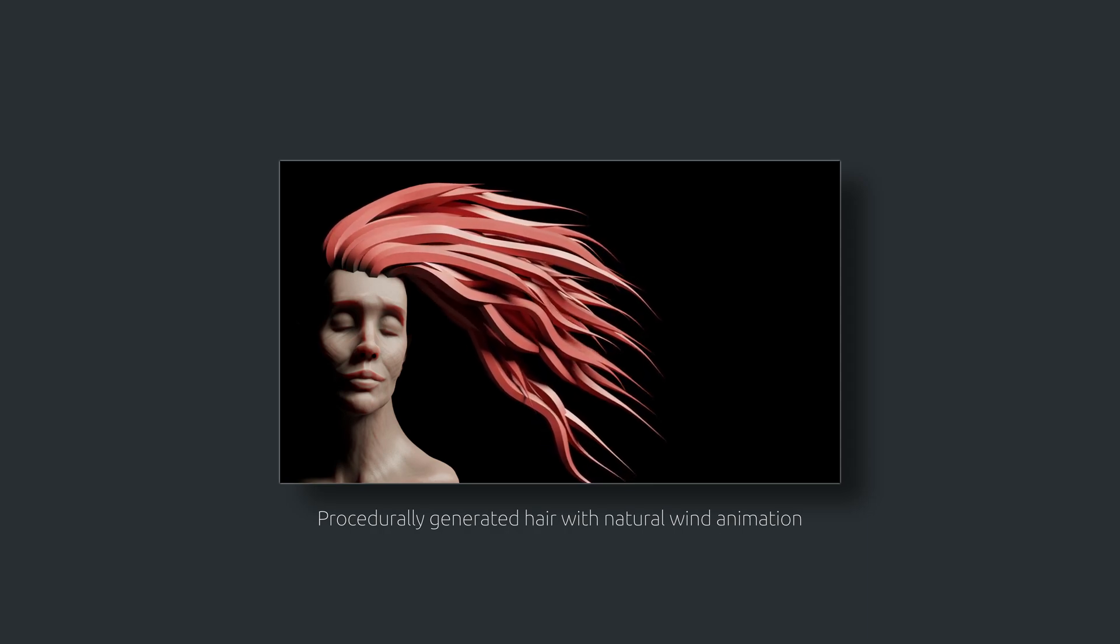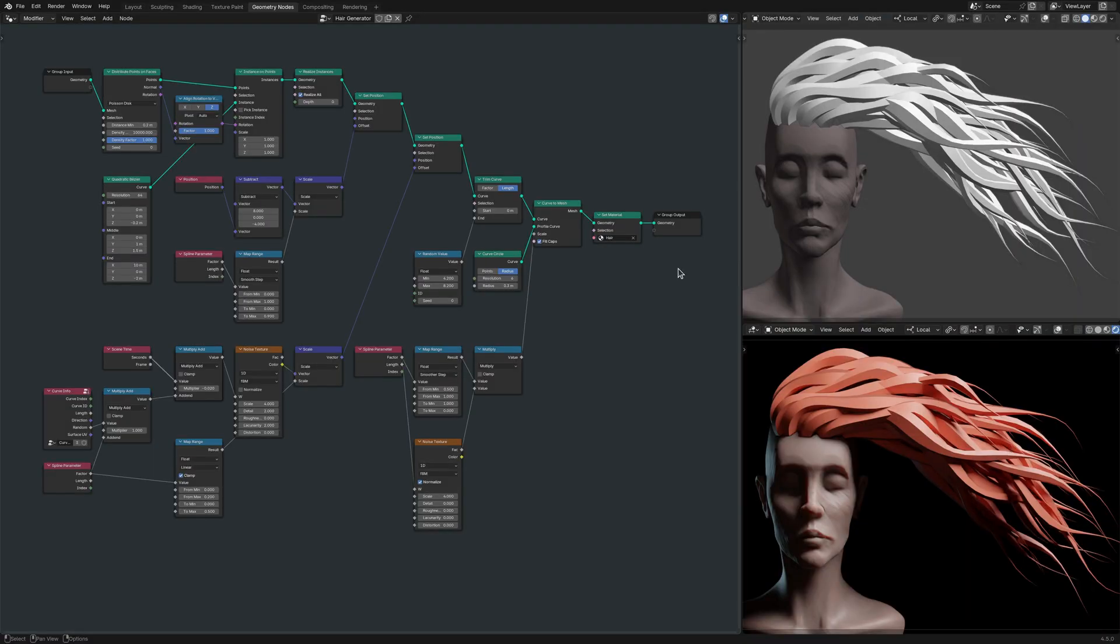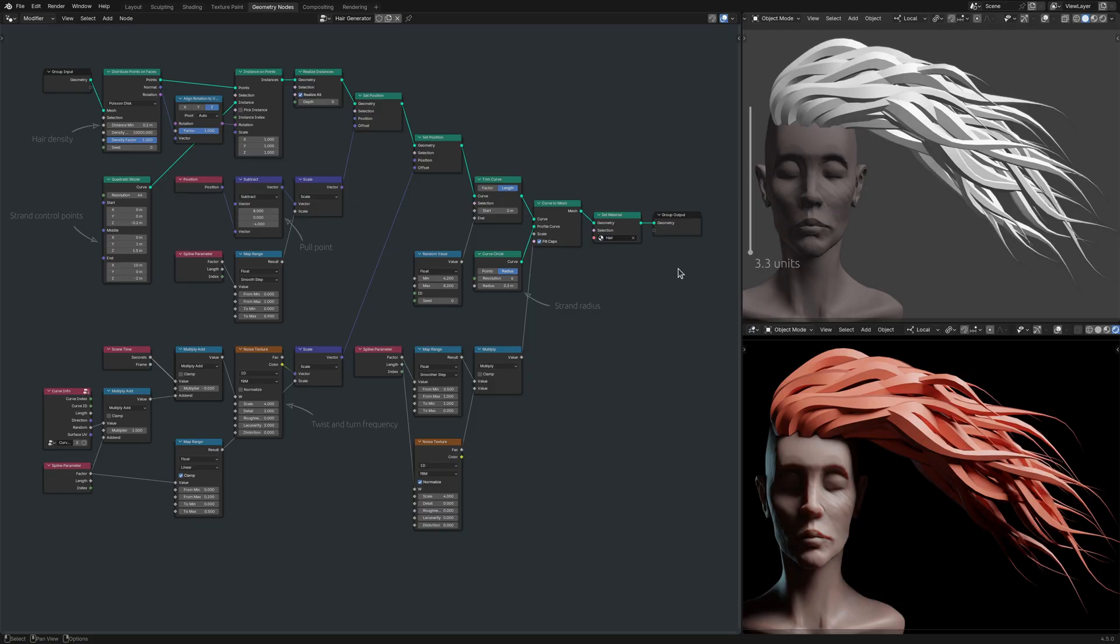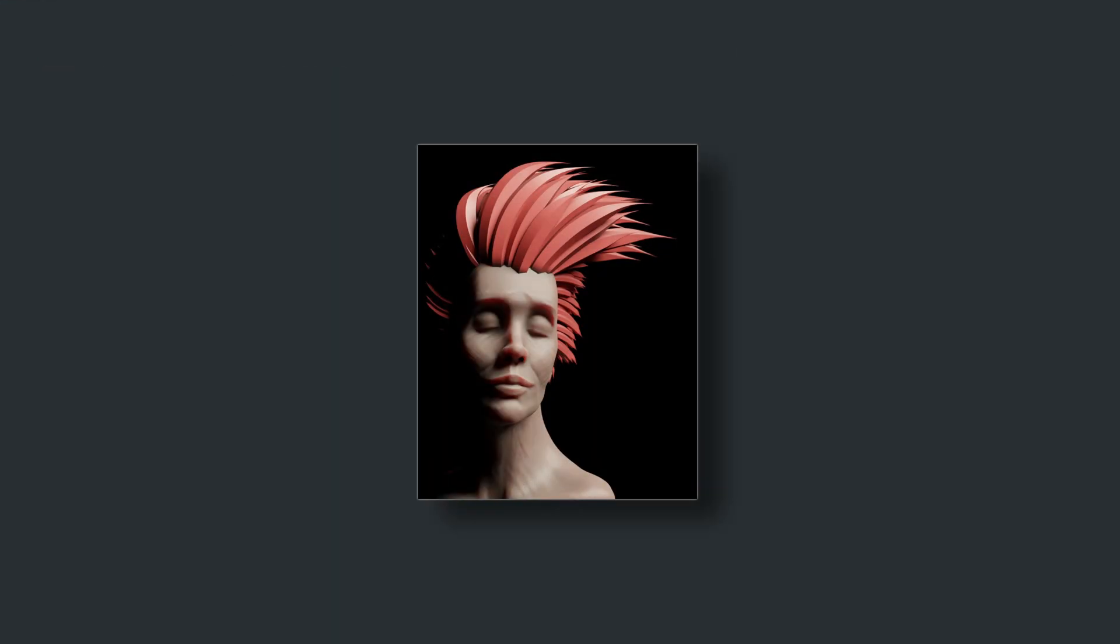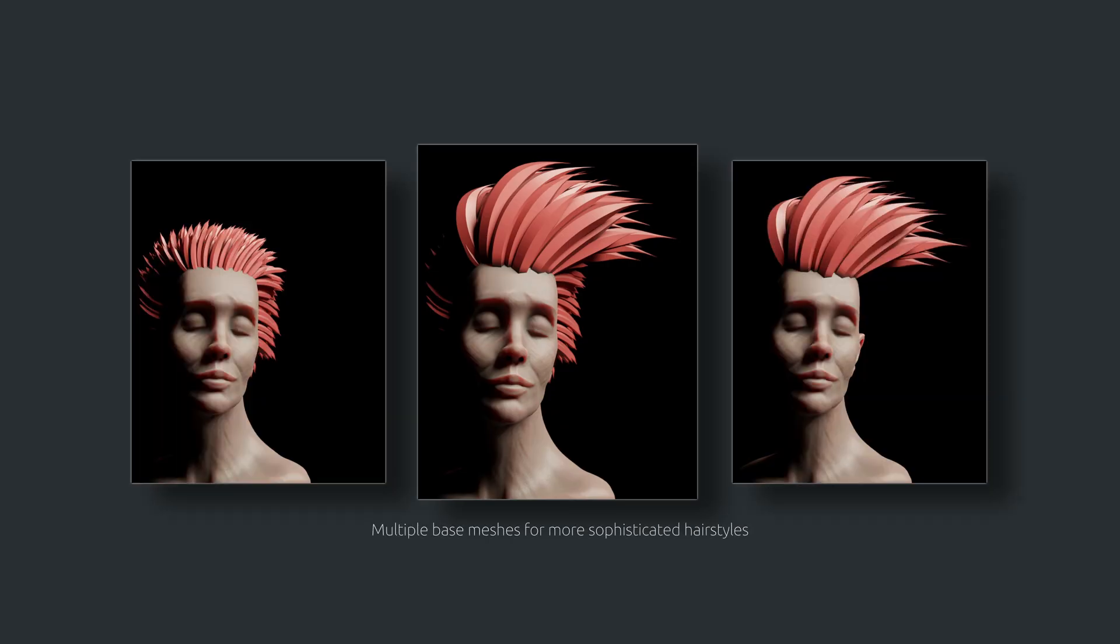But there are a few things to consider. First, if you decide to use this hair generator on a different model with a different size, you'll need to adjust these parameters accordingly. Second, I kept things simple for this tutorial and limited myself to a single base mesh for the scalp, which is fine for simple hairstyles. But for cases where you're after something more sophisticated, take the time to experiment with more than one base mesh. And finally, if you're keen to learn more about geometry nodes, make sure to visit my channel and explore the possibilities of a procedural workflow.